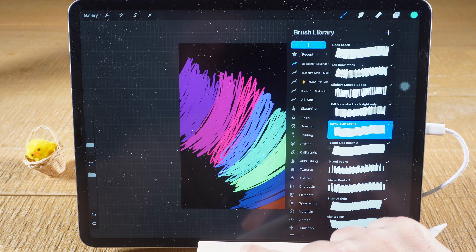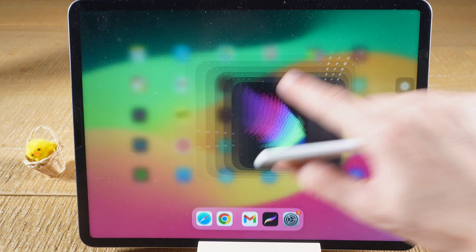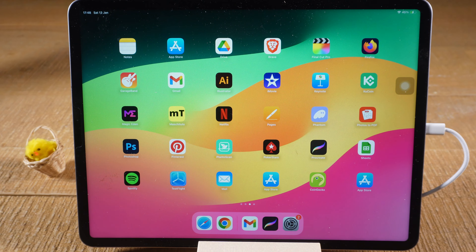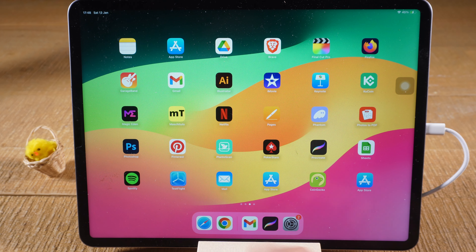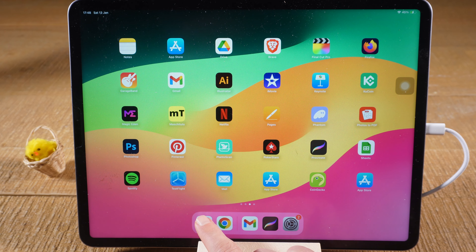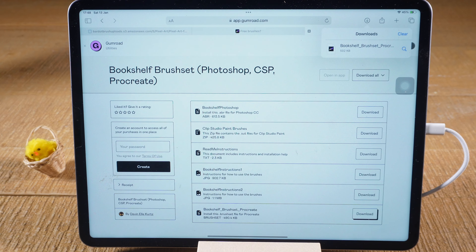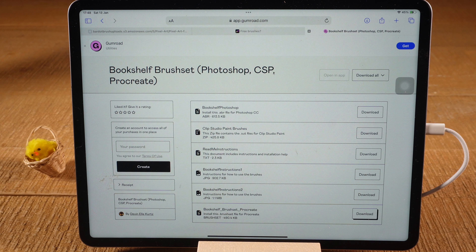Let us close the Procreate app for a second, and now please open up the browser of your choice. We're going to use Safari, as it is the default browser on the iPad. Open up Safari and search for free Procreate brushes.